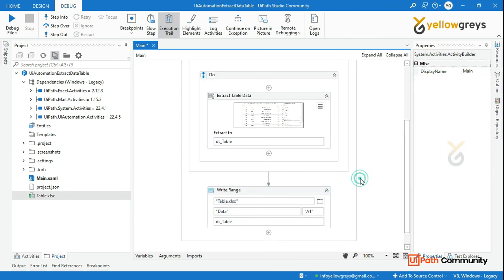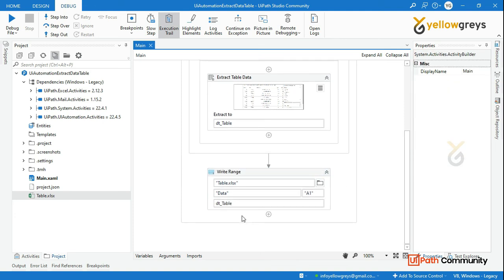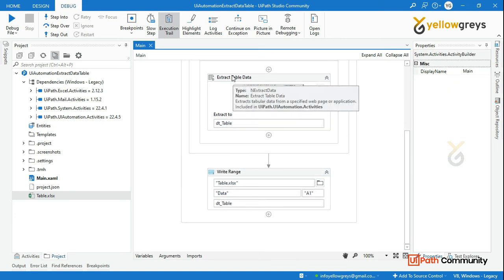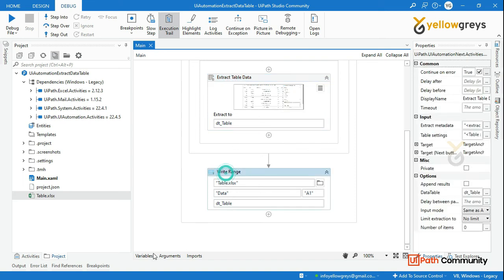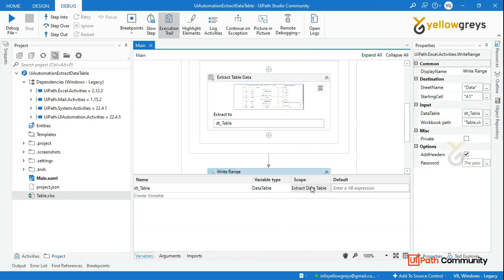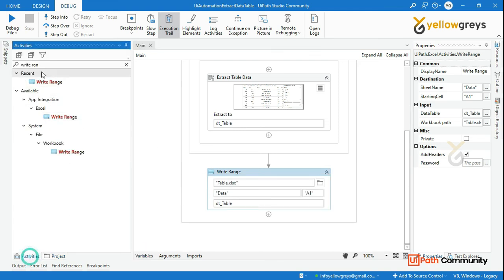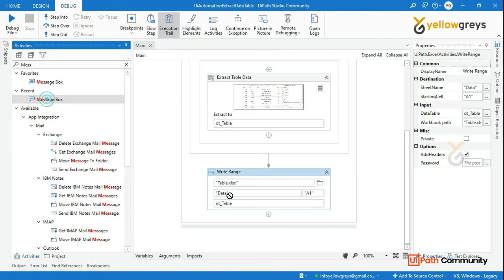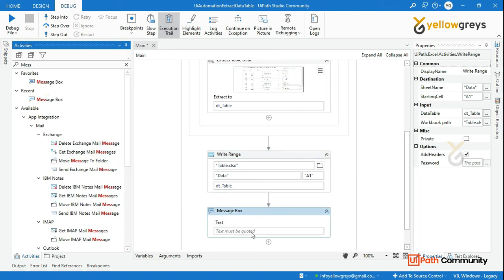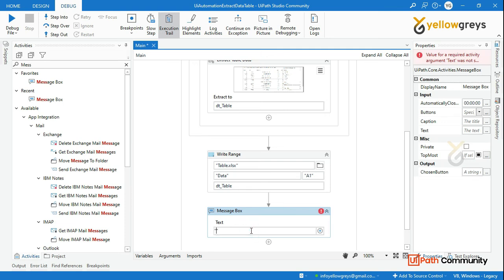You can use ddd_datatable. Sometimes if you want to create a data table, you will copy the entire scope. Now we are done. So we will add a message box. Drag and drop a message box and type 'Process has been completed.'